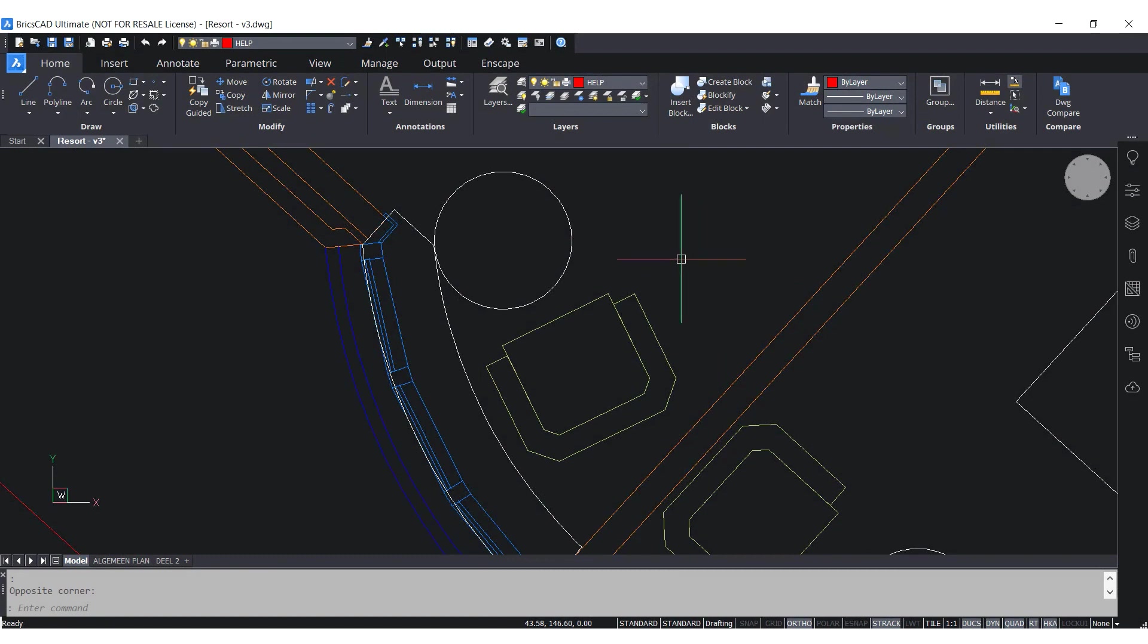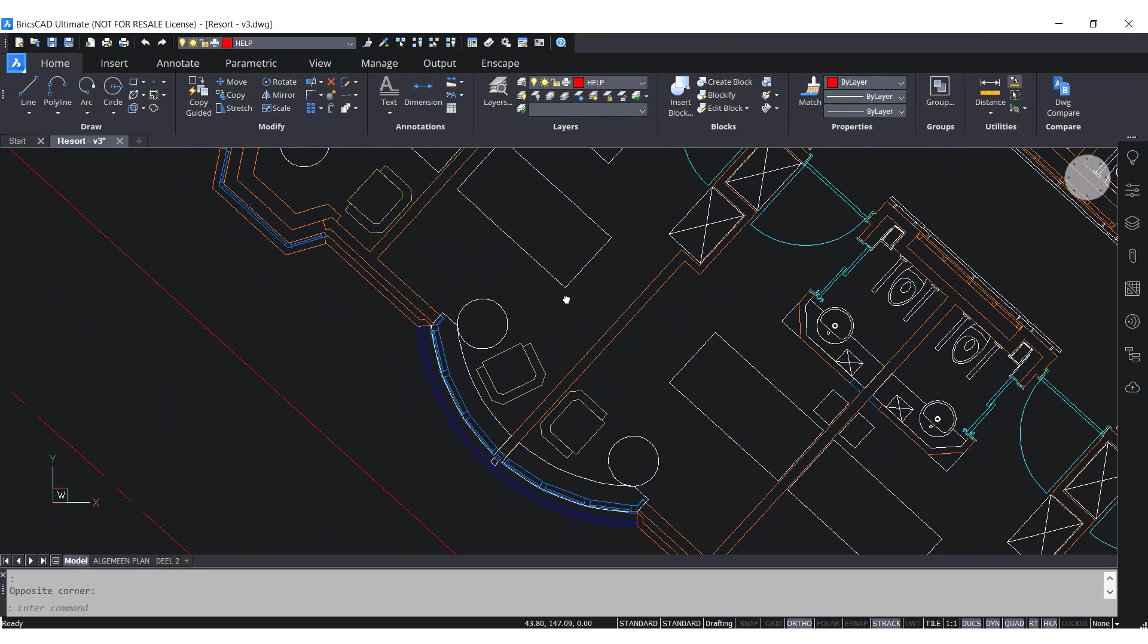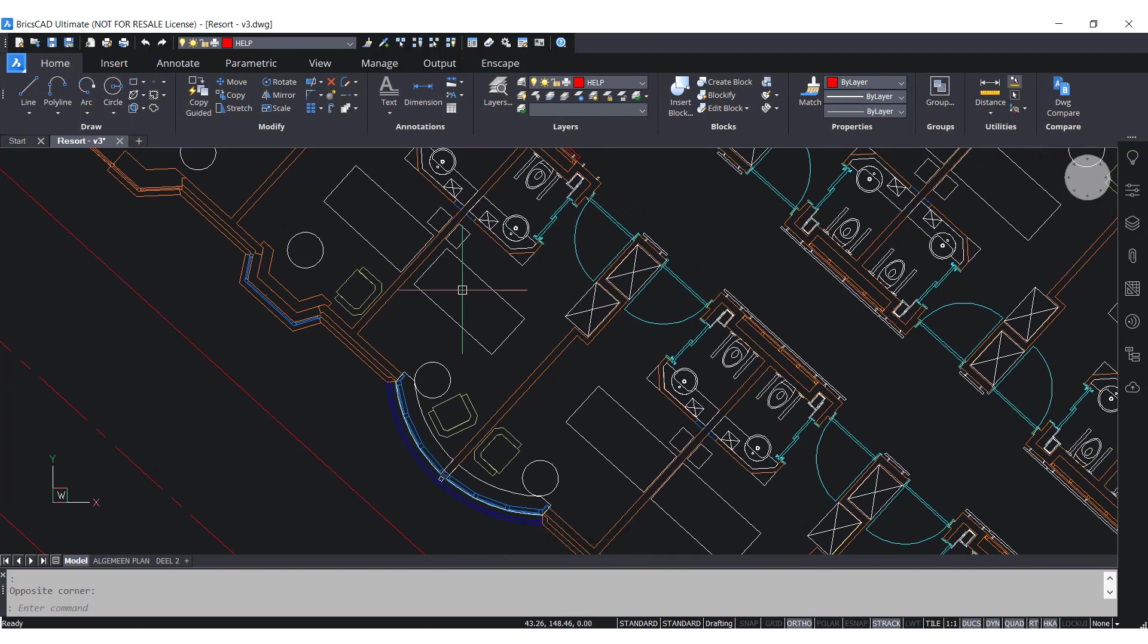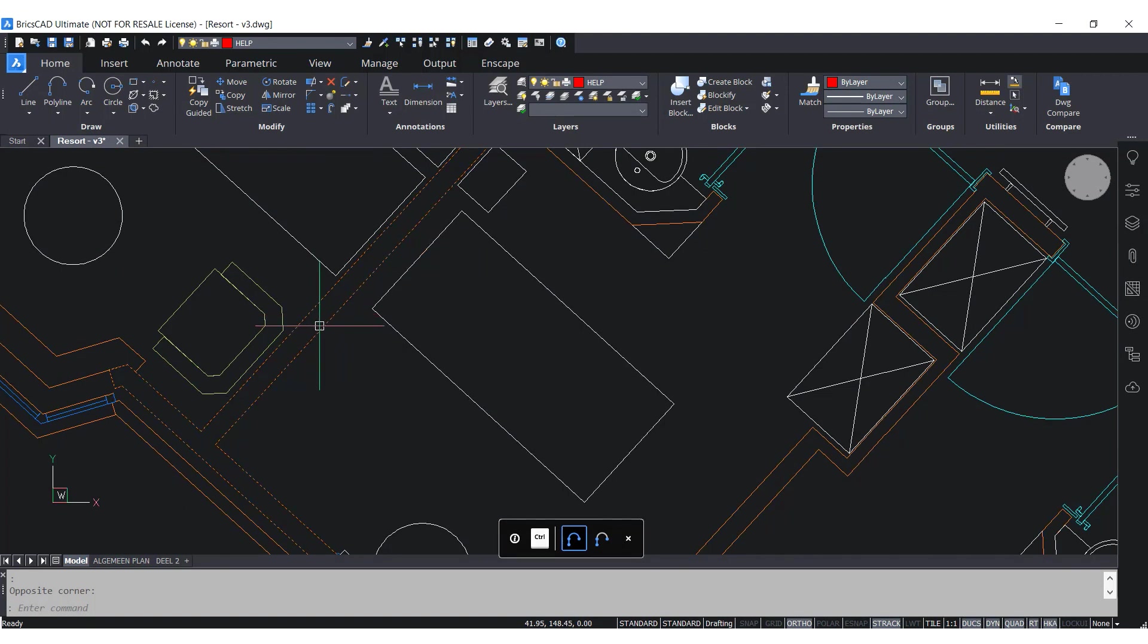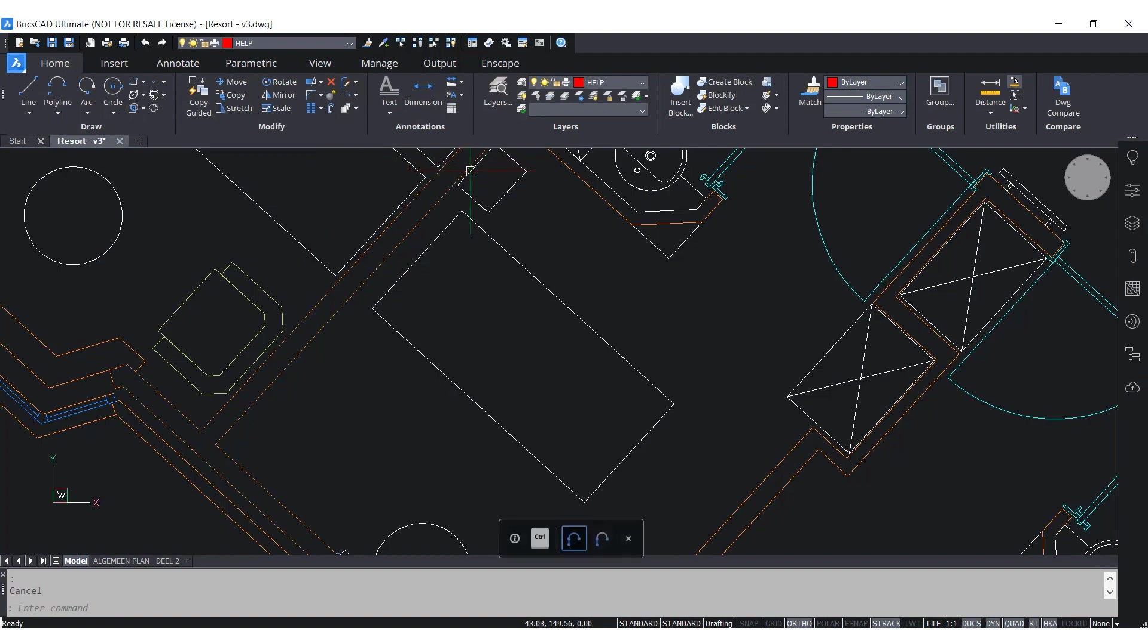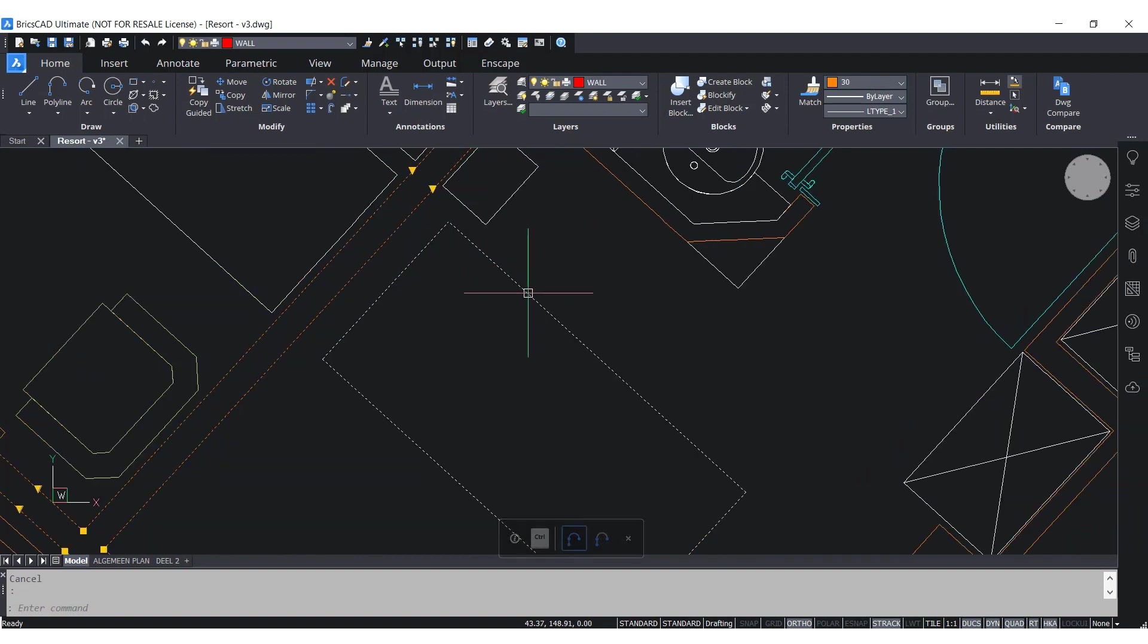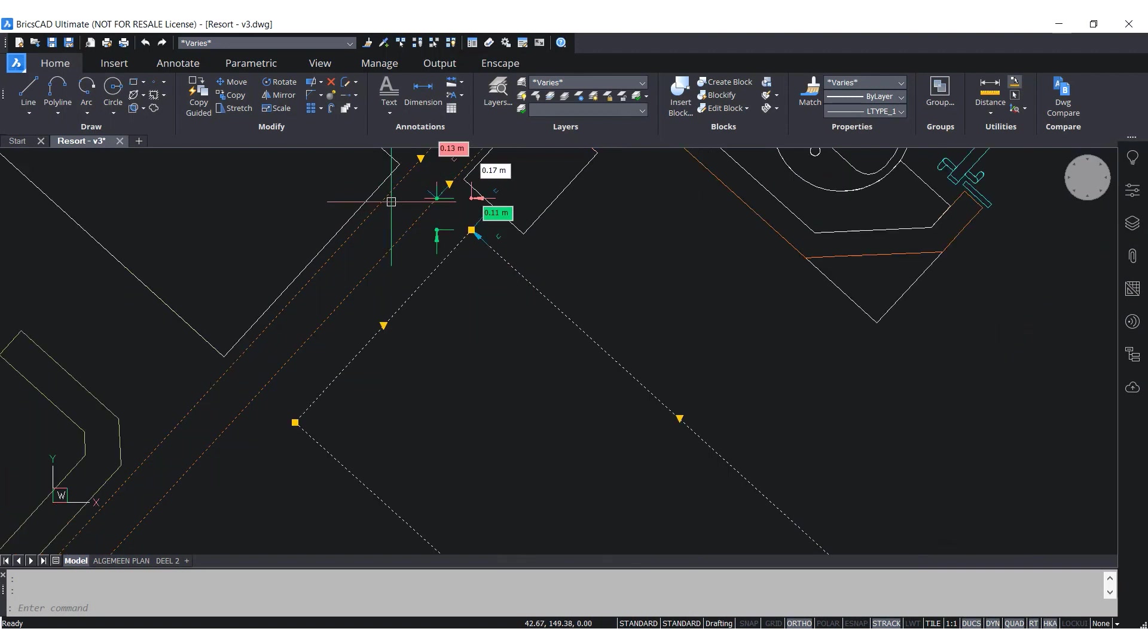When using BricsCAD, we can often interact with its data. I will show you an example by using the nearest distance feature. This feature allows you to quickly see how two entities relate to each other in distance and eventually edit them if necessary. You can see that when I select these two entities, I get three different values along with colors. The red corresponds to the X axis, the green to the Y axis and white is the overall distance.